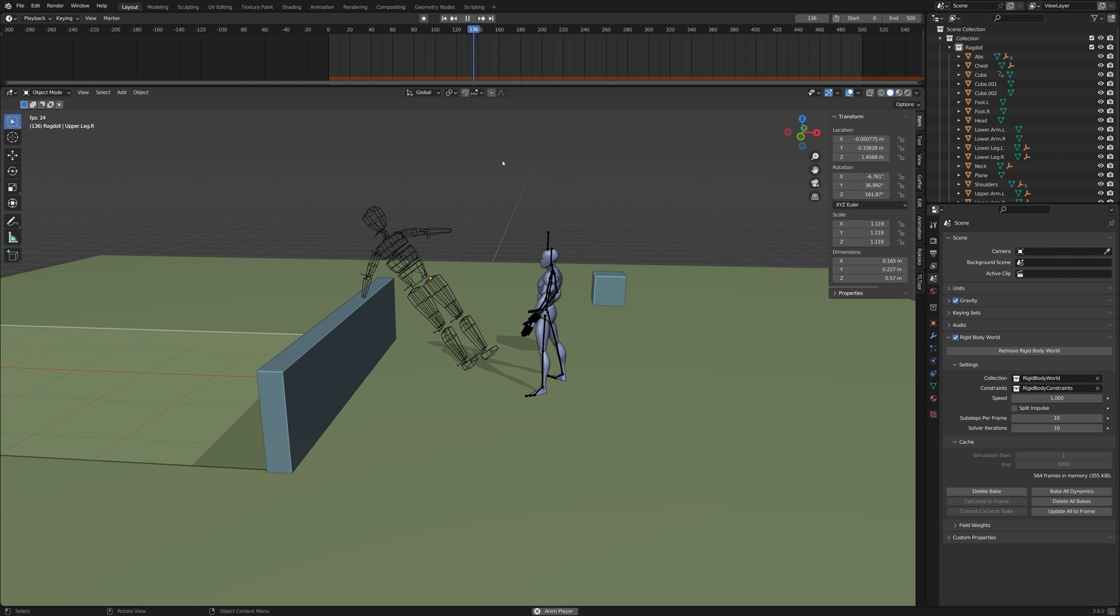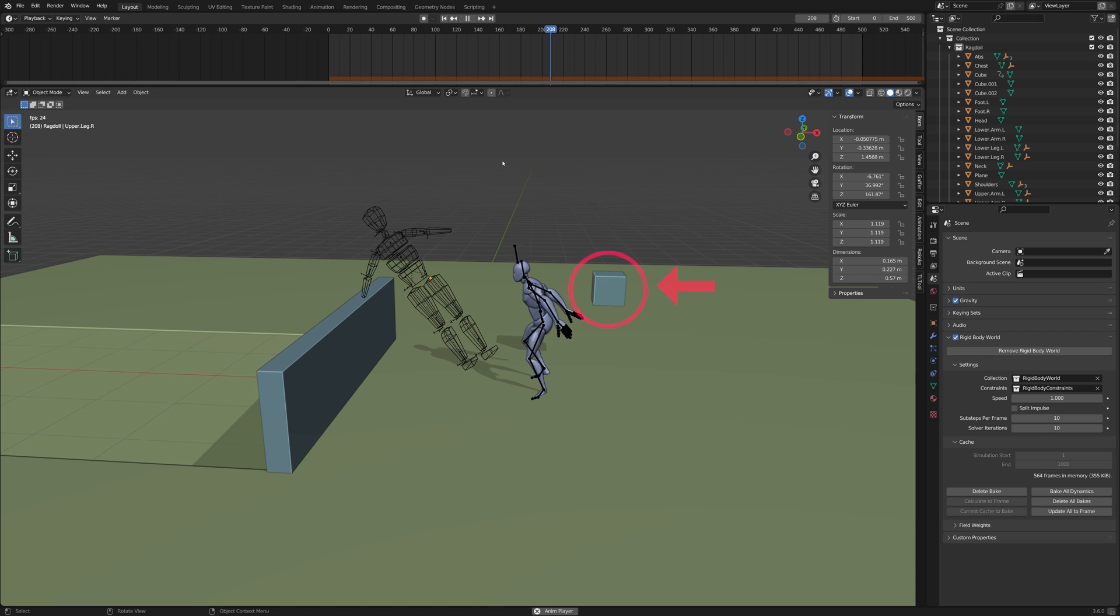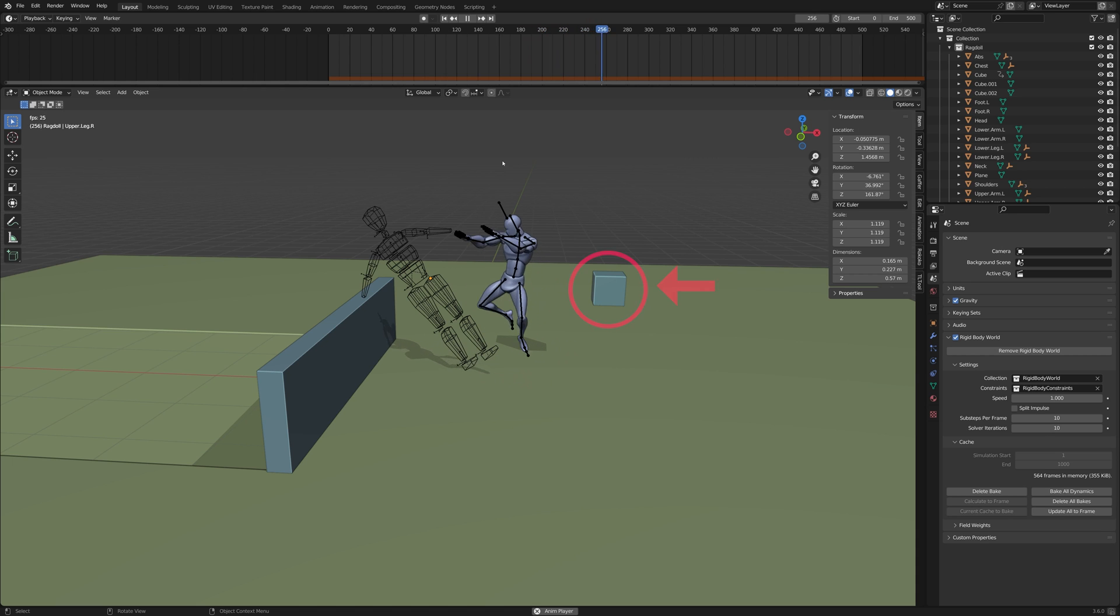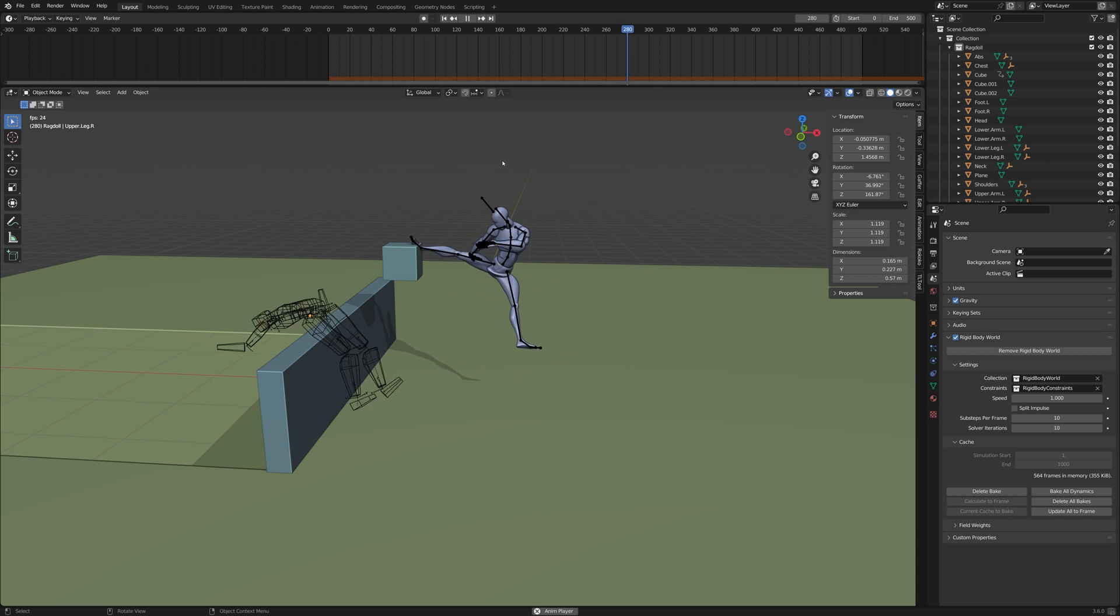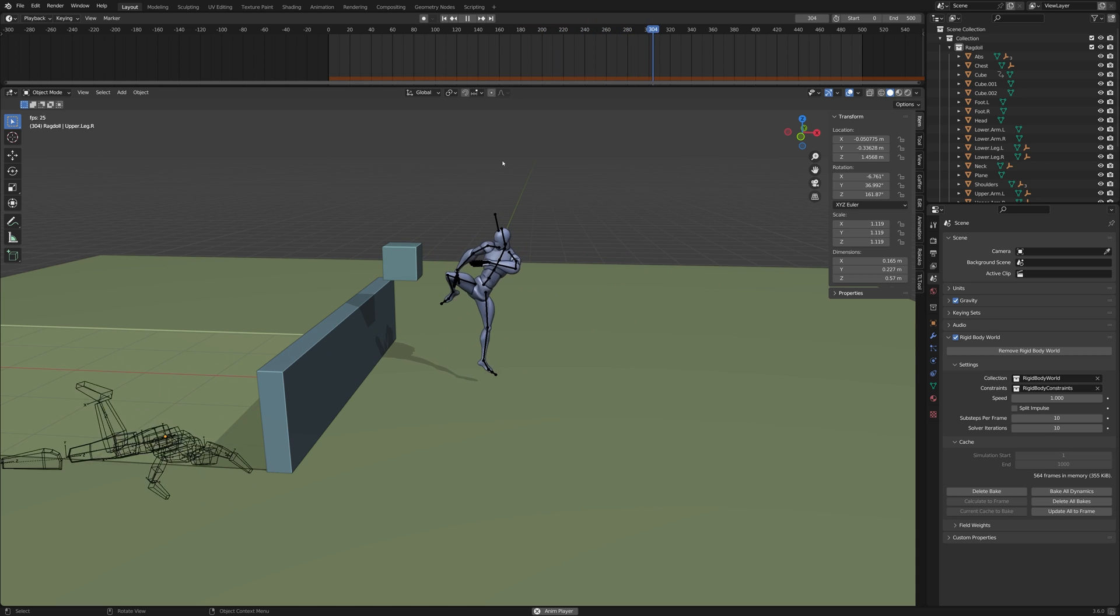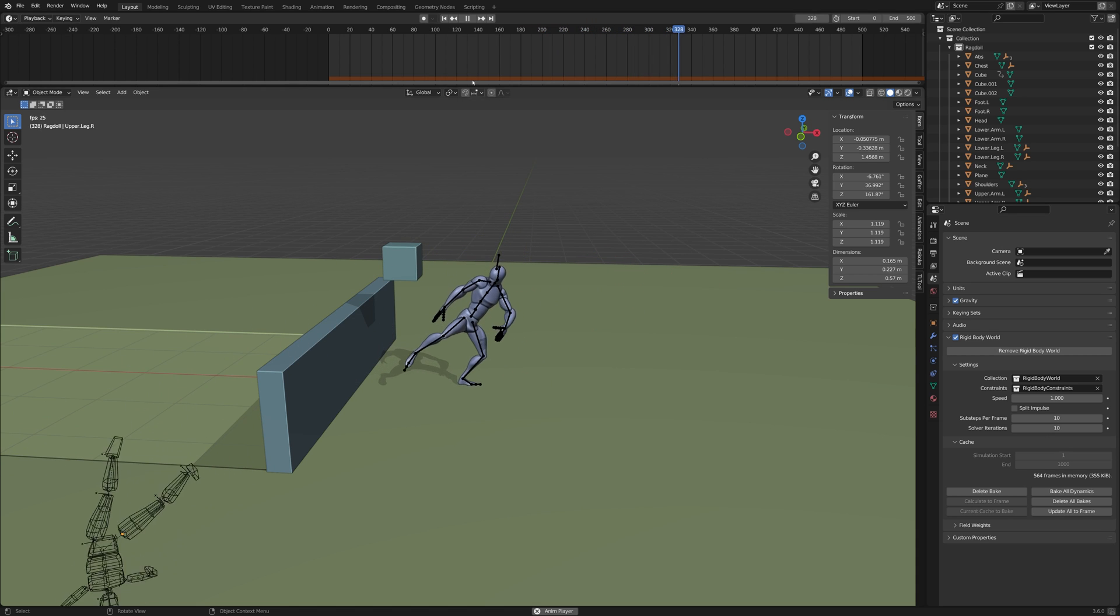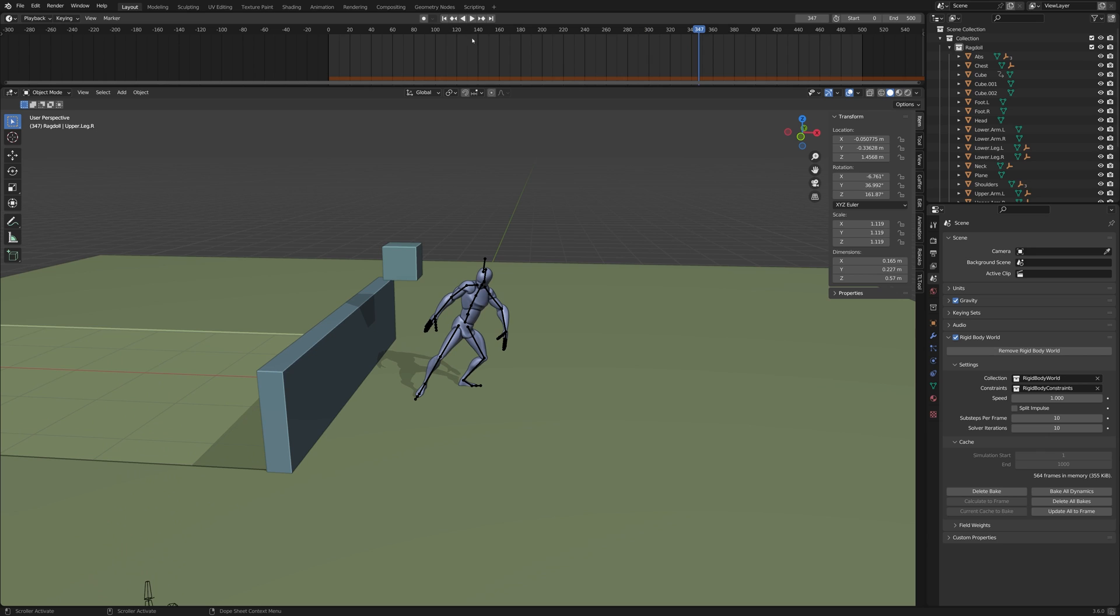Instead of parenting a passive rigid body to the kicking foot, you could also use a separate Animated passive rigid body object. That way you have more control over the speed and the movement.